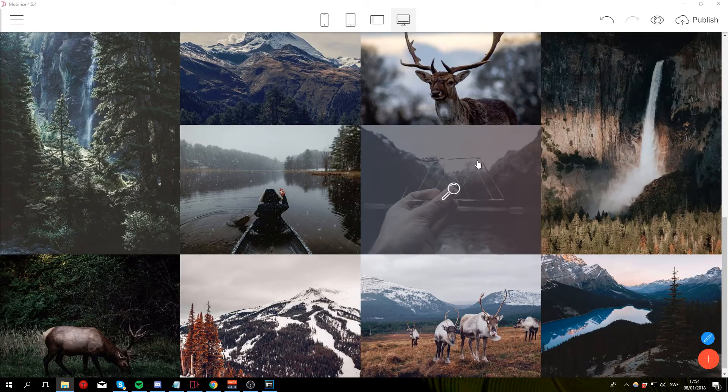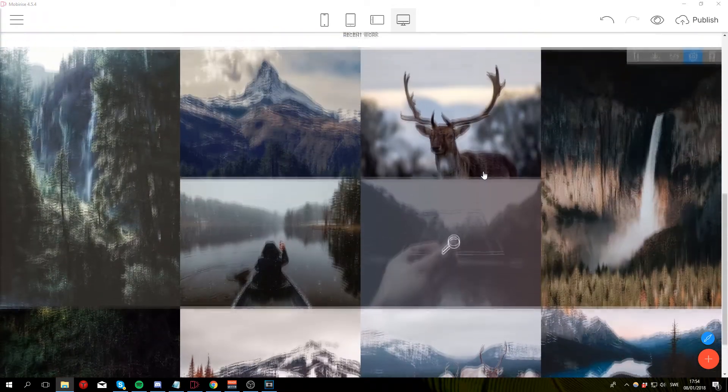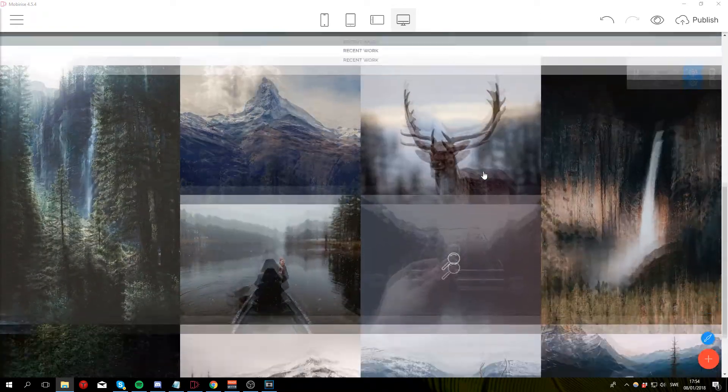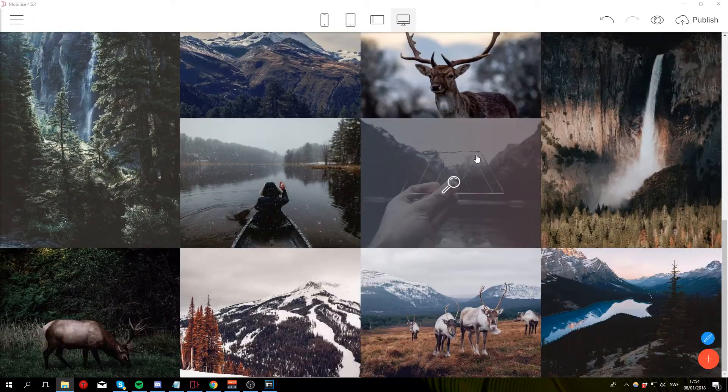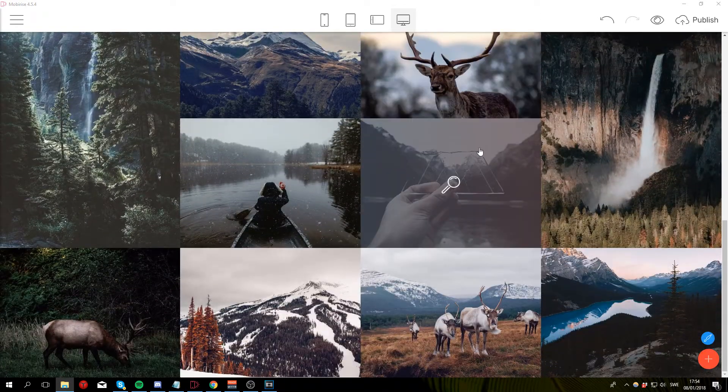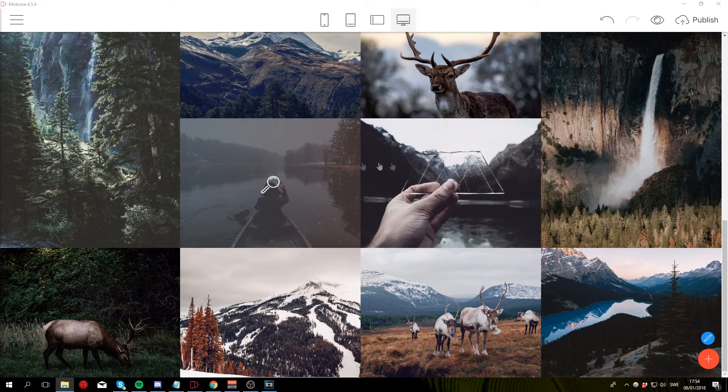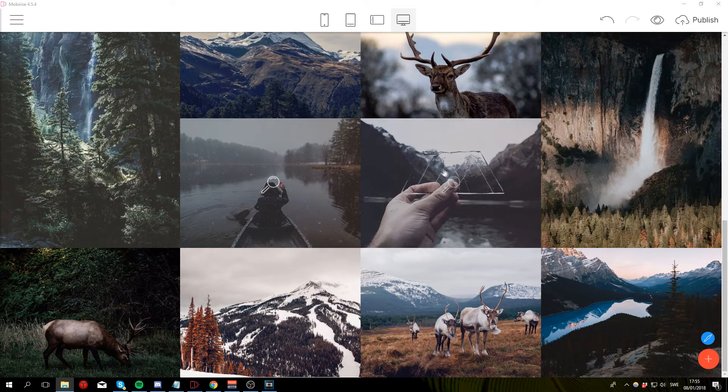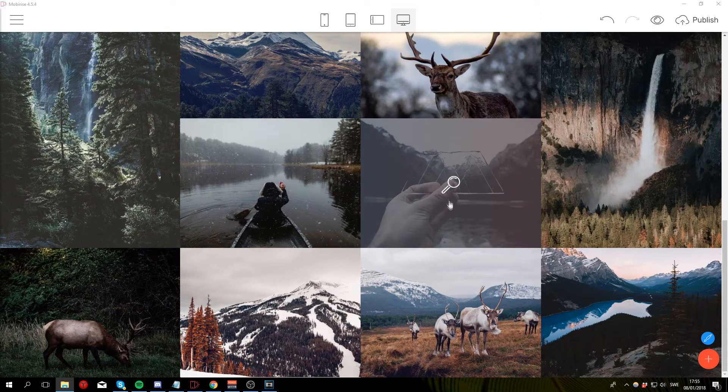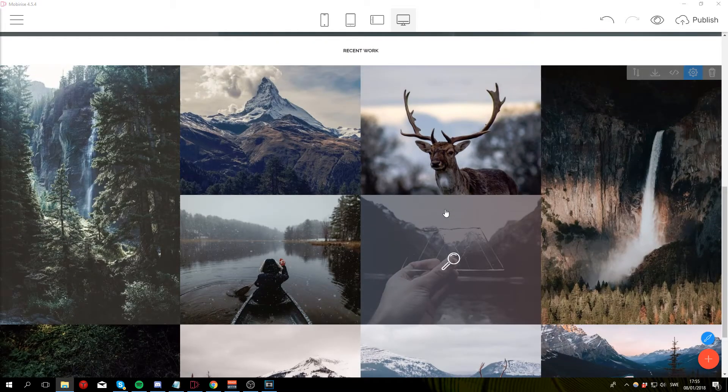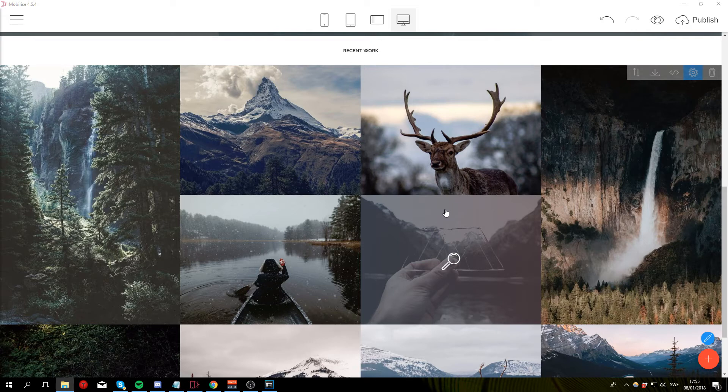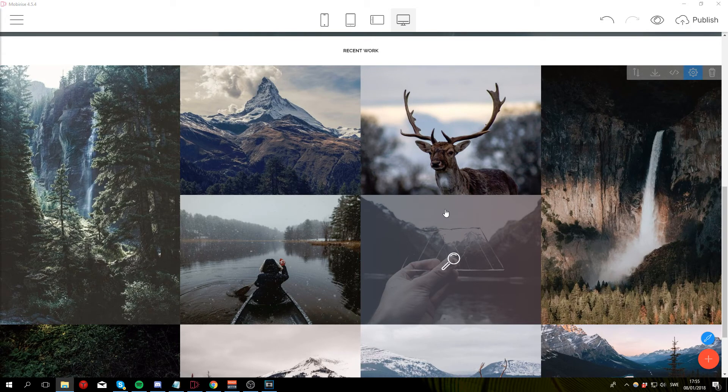So now the gallery is pretty much finished and in the fourth and final part of the tutorial I'm gonna show you how to create the footer section and the main menu. So that's it for part 3 and I'll see you guys in part 4. Thank you guys for watching.